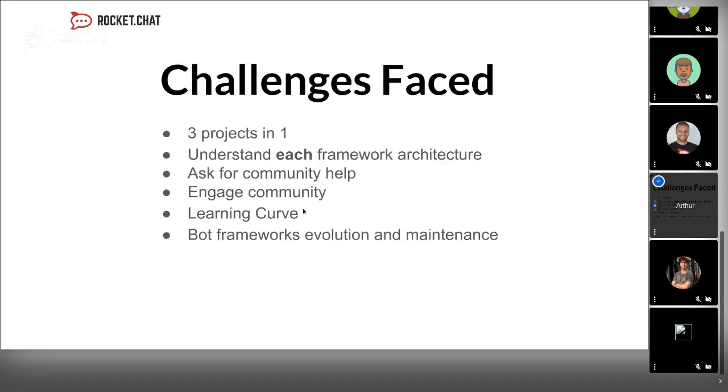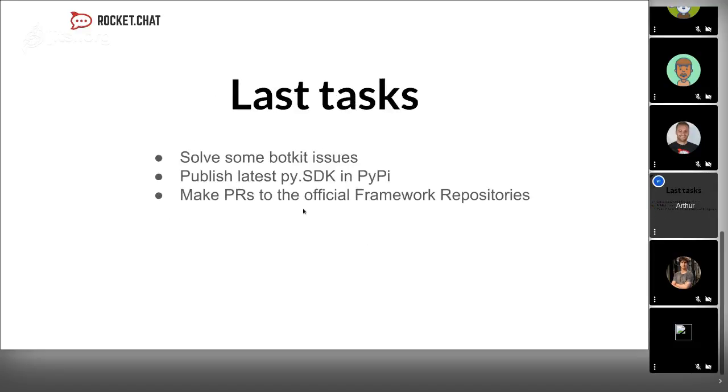Another challenge was the evolution of each framework because they are growing every day and we need to track it in the construction of each connector. Till now, I solved some issues. Botkit was the first connector and the community started to use it. I already had some issues and pull requests, and I've checked and reviewed some.